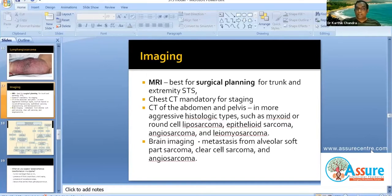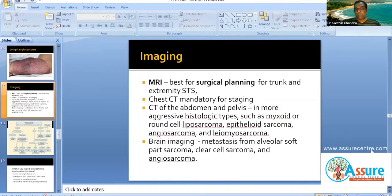For low-grade sarcomas less than 3 cm, we can avoid the chest CT scan. For certain aggressive histological types — myxoid or round cell liposarcoma, epithelioid sarcoma, angiosarcoma, and leiomyosarcoma — we get CT abdomen-pelvis because of potential hematogenous metastasis to liver or retroperitoneal nodal metastasis. We also get brain imaging (MRI or CT brain) for alveolar soft part sarcoma, clear cell sarcoma, and angiosarcoma.